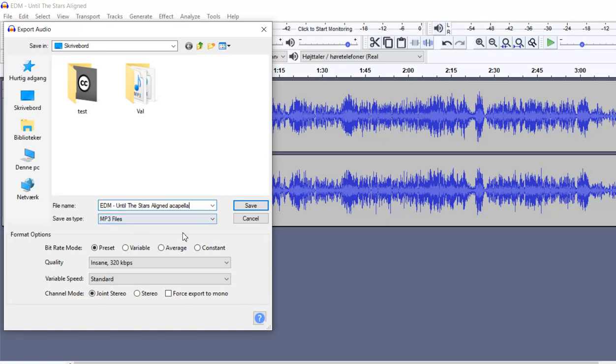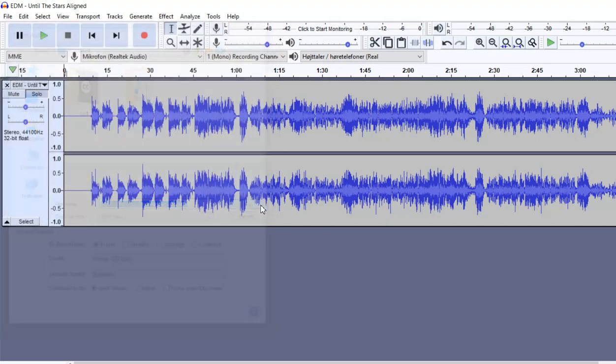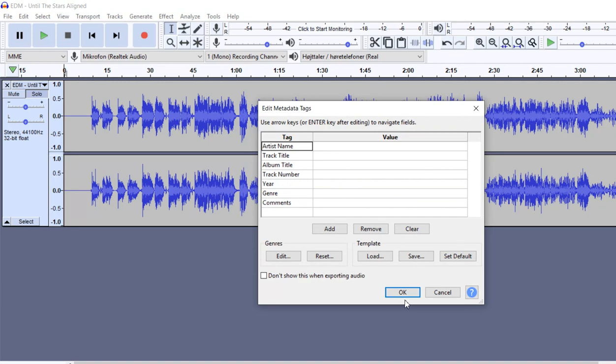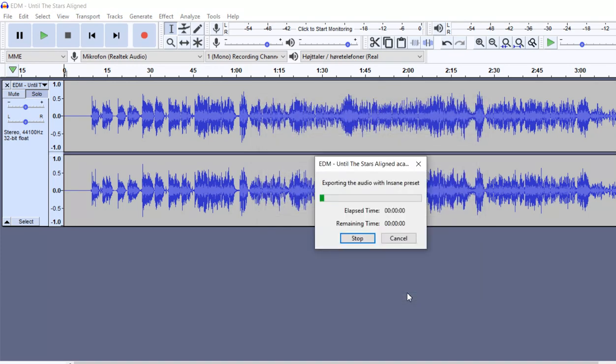And that's fine, and save it, just to the desktop for now, like that. And I'll just export it as an MP3 file now, just the vocals.